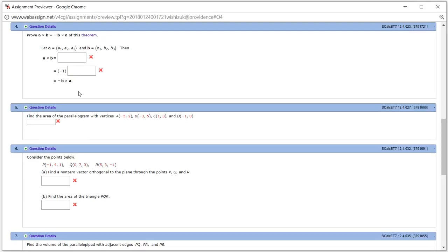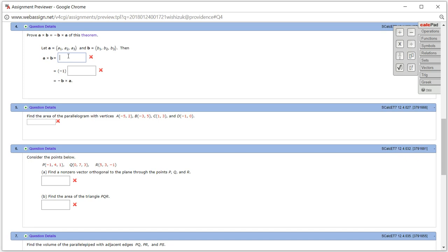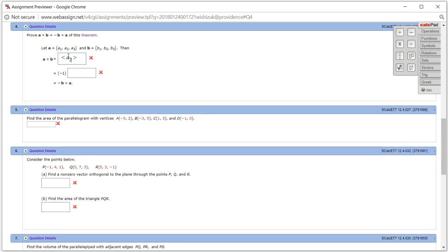So what we got was, this is going to be a vector, right? The first component is A2 times B3 minus A3 times B2.